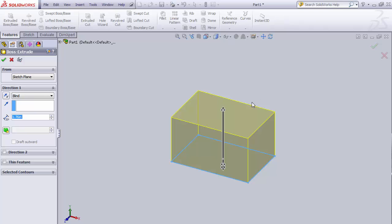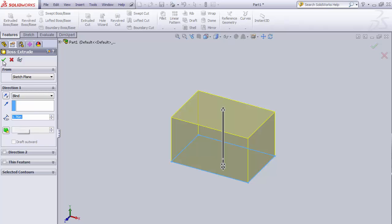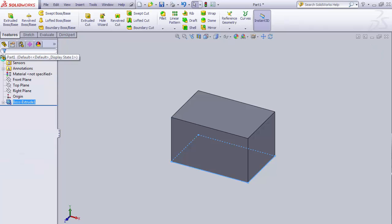Direction two and thin features and selected contours are more advanced features we won't discuss here. What I want you to understand is using direction one, Blind, and adding the dimension. Once it's all set, click the green checkbox to accept it. There's our three-dimensional part.